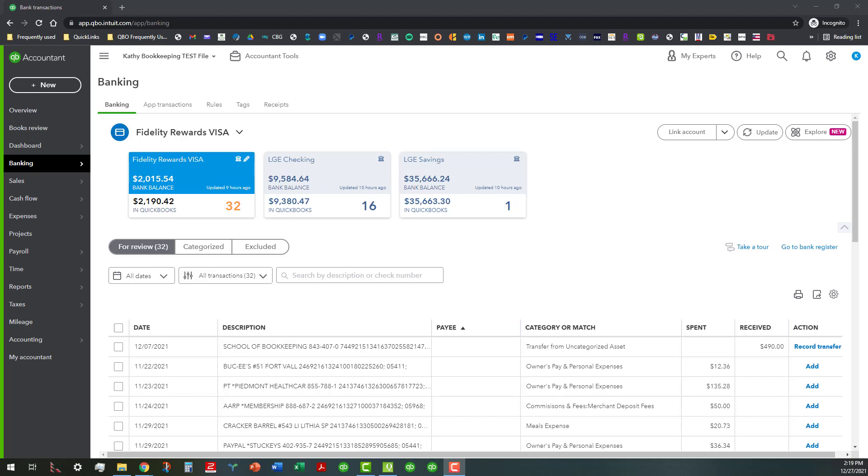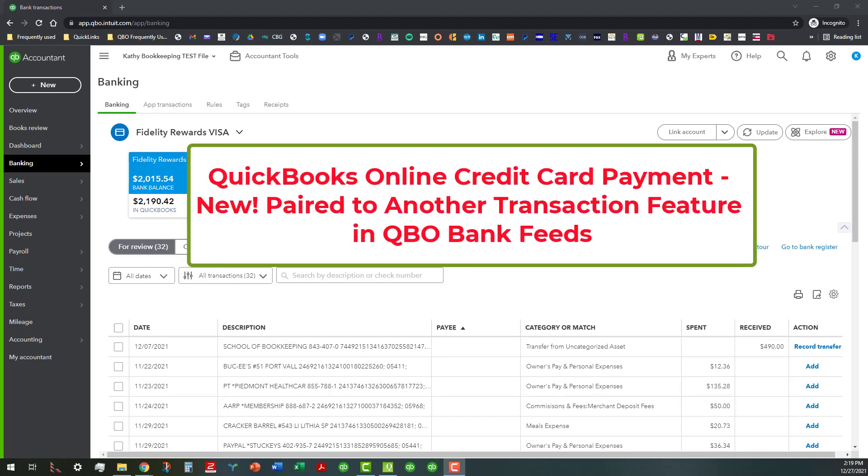Hi everyone, this is Kathy Grosskurth with Bookkeeping Clean and Simple here in Austell, Georgia near Metro Atlanta. Today I wanted to show you something that I discovered within the last two or three weeks here in my Kathy's Bookkeeping test file that I'm working with.